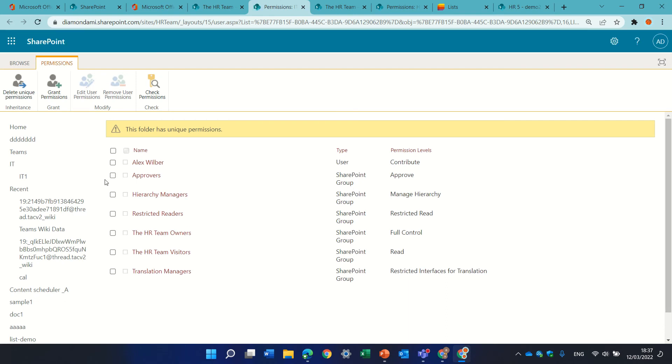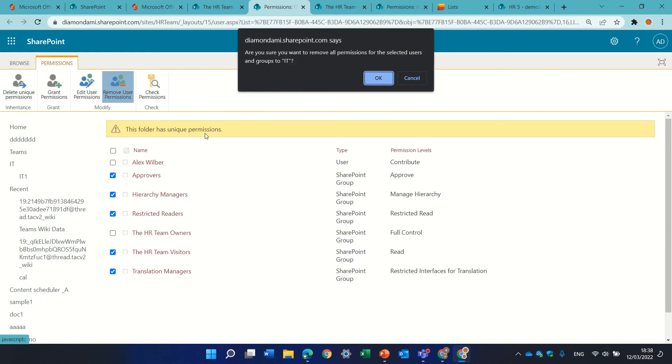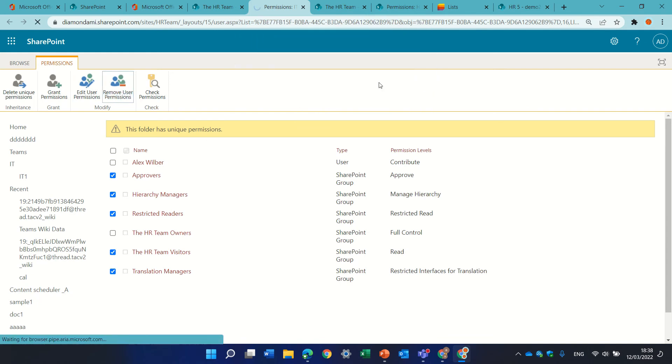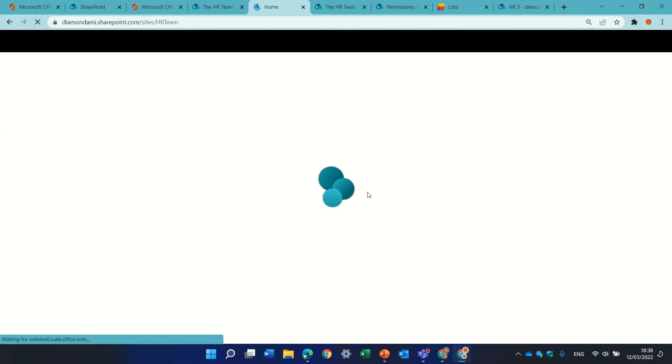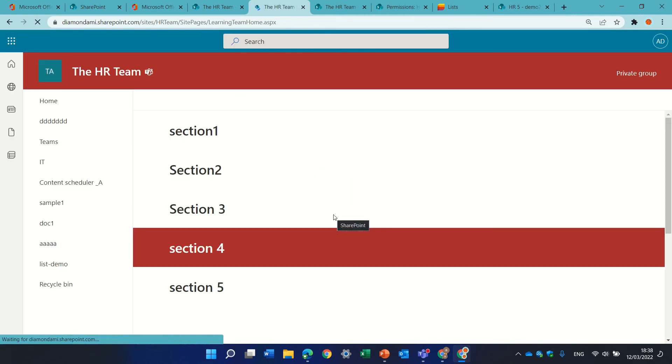so in this case, let's say I want to remove these people, visitors, and I can actually remove it from here, and now only on the folder level, the certain people will have access.